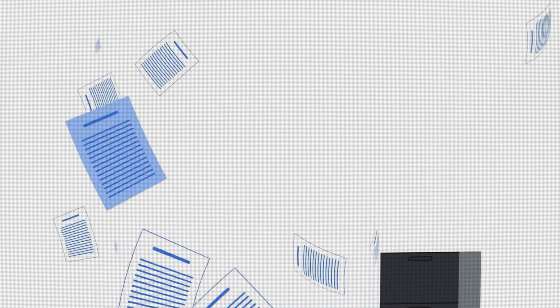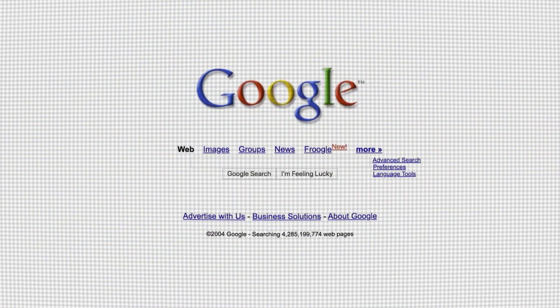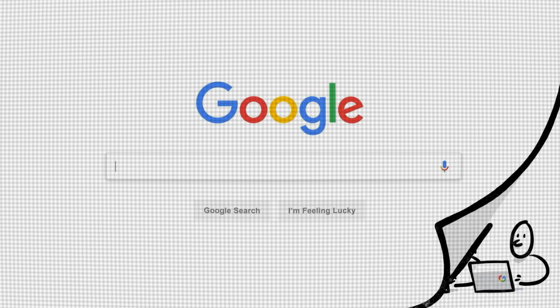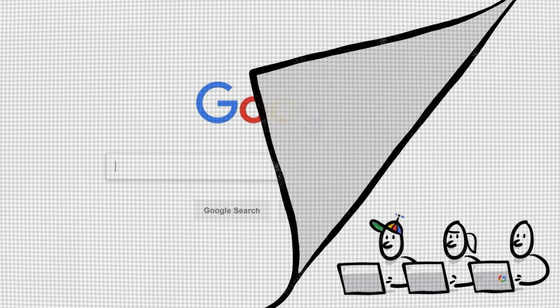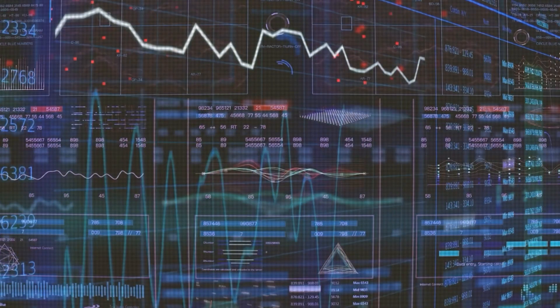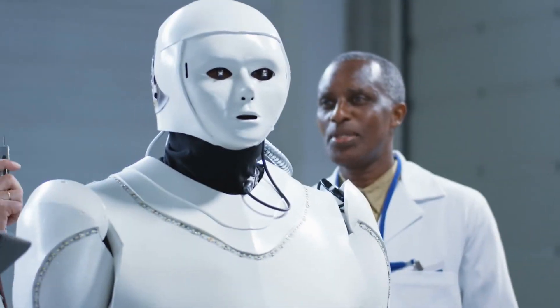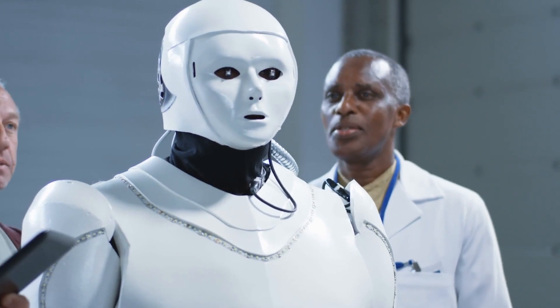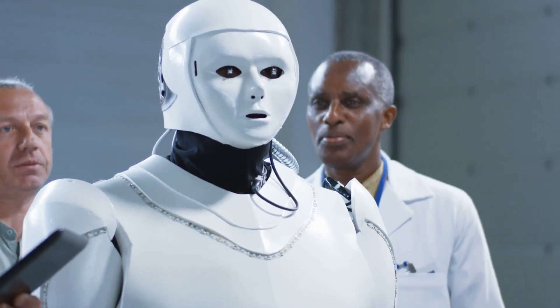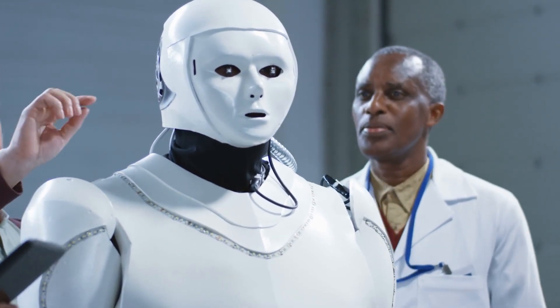Hold on to your hats, folks, because I'm about to drop a bombshell. What if Google's ultimate goal is to create a sentient AI, not just a machine that can follow code and answer questions, but a machine that can think, feel, and reason like a human?